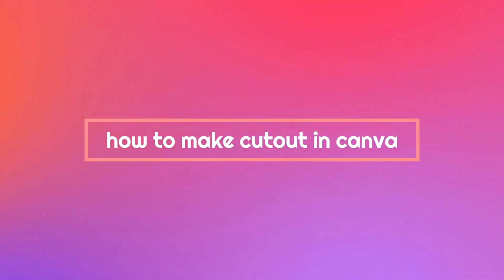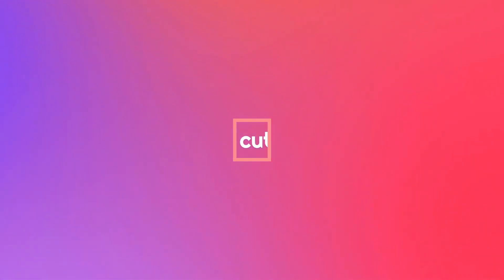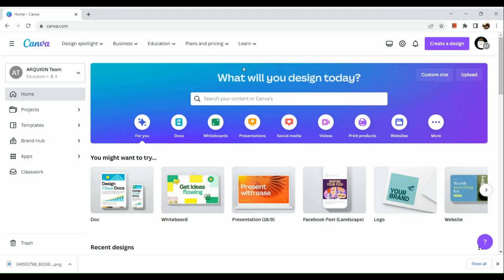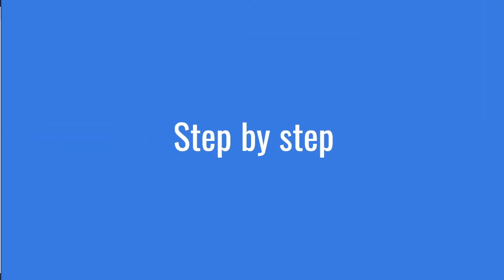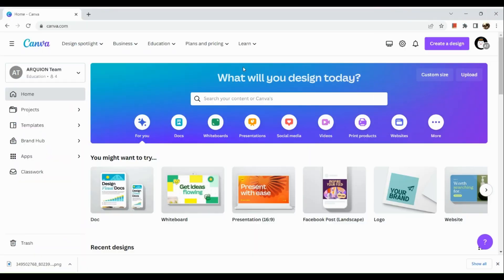How to make cutouts in Canva. Hi, welcome to Tech Tricks Tutorial. In today's video, we're going to show you how to make cutouts in Canva. This is a step-by-step beginner guide to follow easily. If you find this tutorial helpful, please don't forget to hit the like and subscribe button. Now let's get right into it.